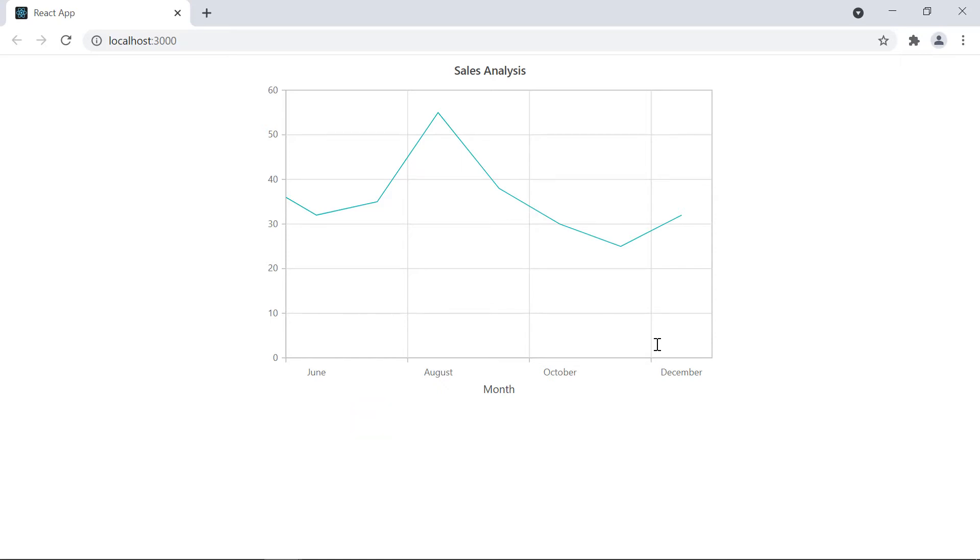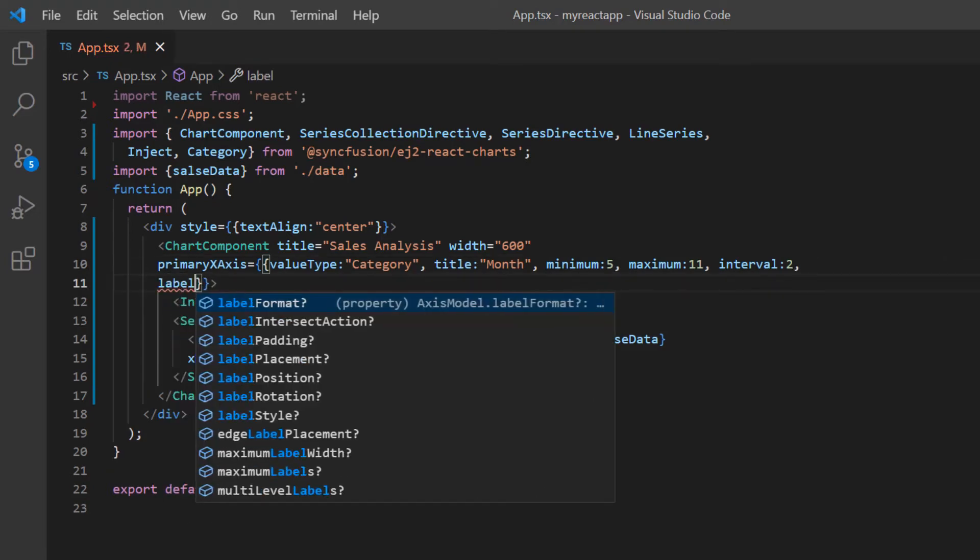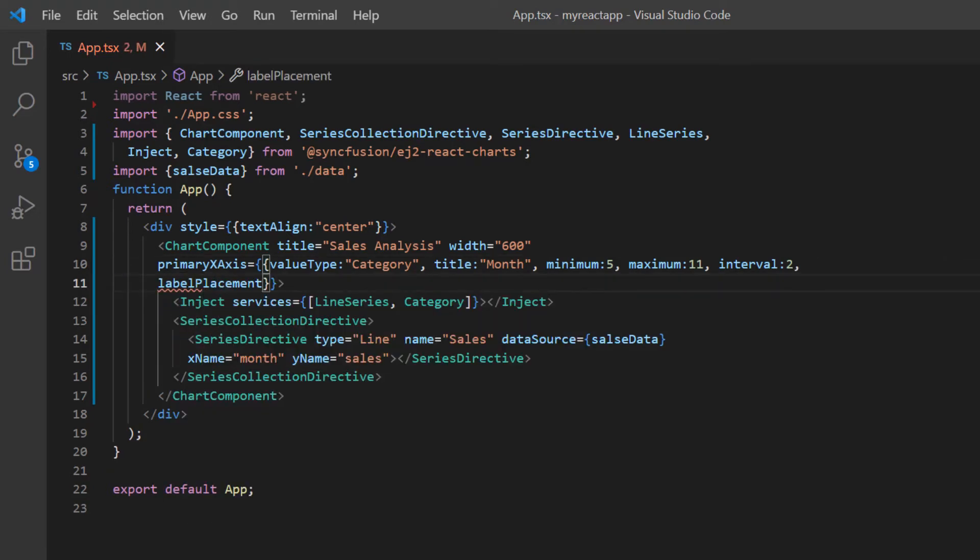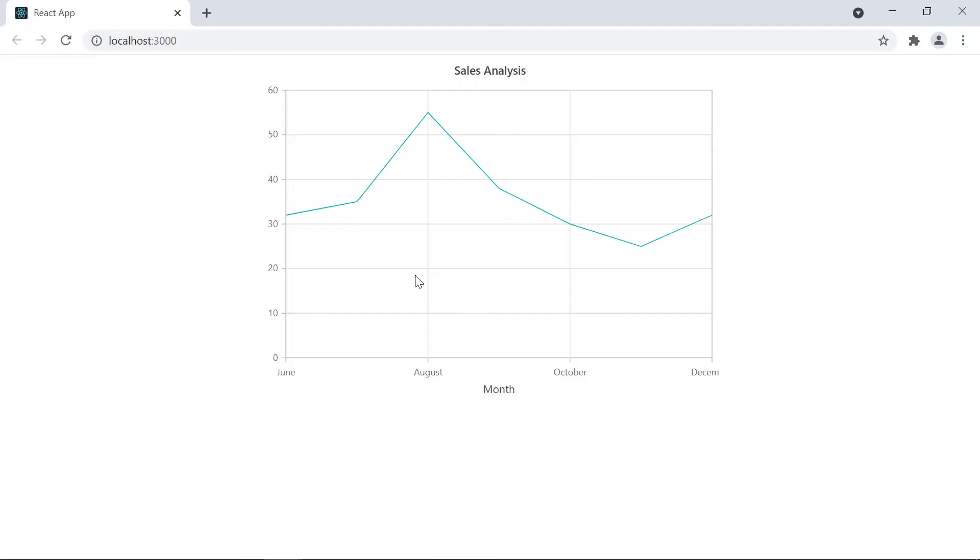In a chart, you have the option to place the labels in between the ticks or on the ticks using the label placement property. By default, the labels are displayed between the ticks. To show the labels on the ticks, I add the label placement property in the primary X axis settings and set its value to on ticks. Check the axis now, the labels are shown on the ticks.